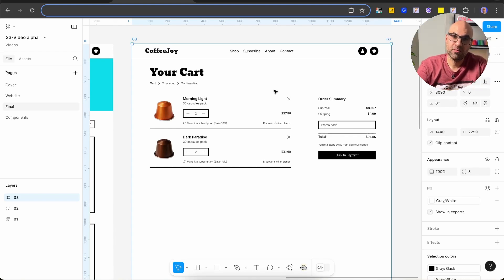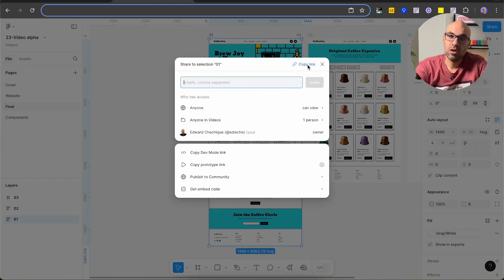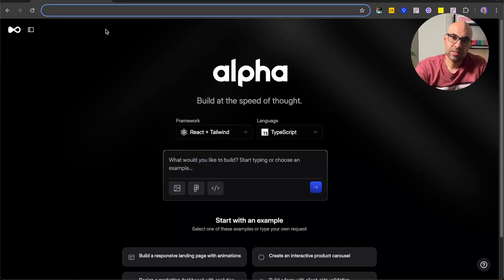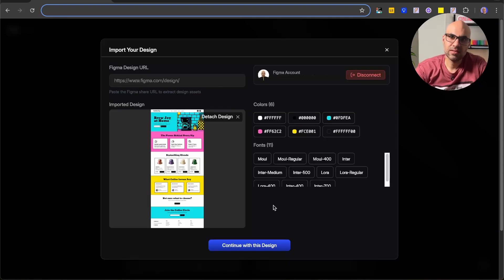To do it, the first thing I need to do is take the share link from Figma. I select the first screen — the home page — go to Share, click on Share, and then click on Copy Link. Once it's copied, let's move to Alpha. Here I need to connect the Figma screen to Alpha, so I click on Figma, paste the link, and click on Import. You can see it takes all the information from Figma and shows it here.